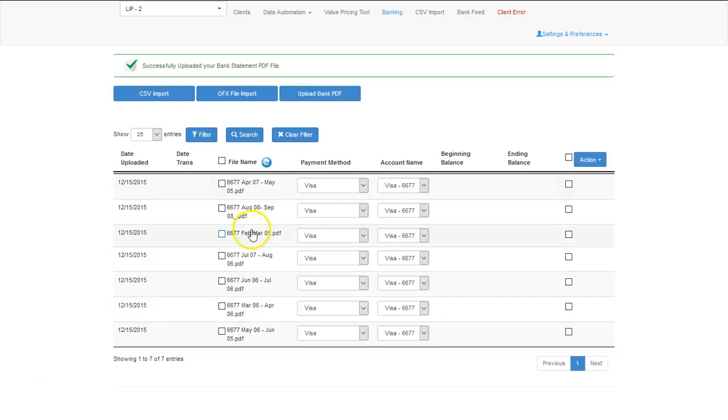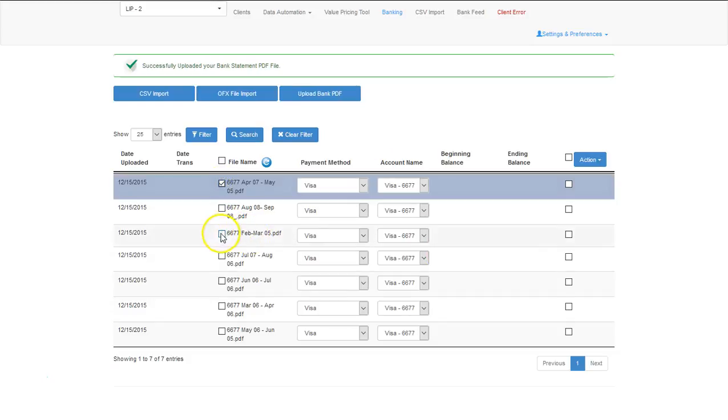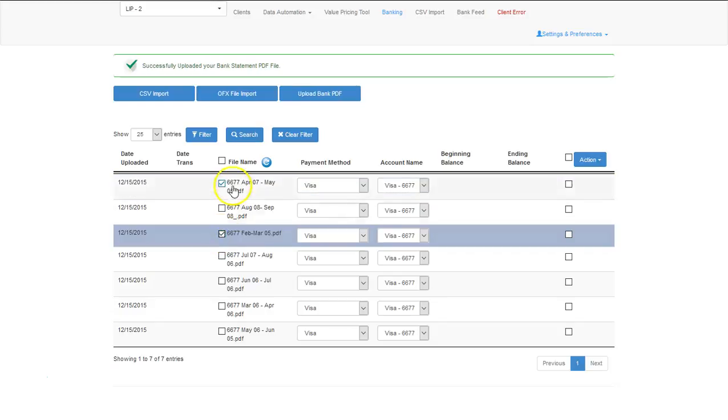Once information has been uploaded, you will need to select one, multiples, or all the files, and then process.